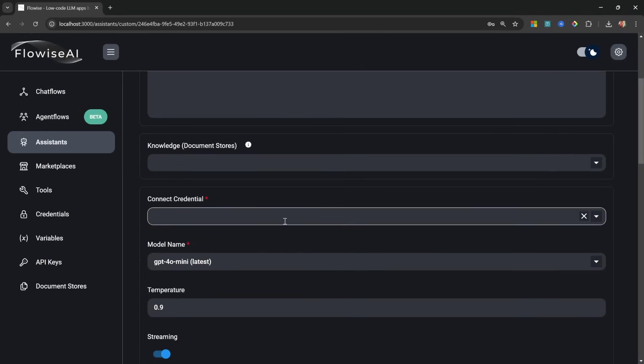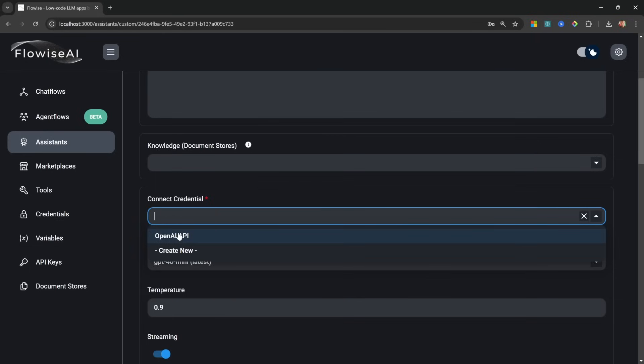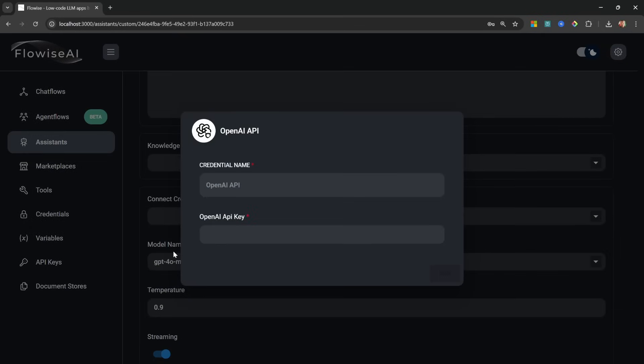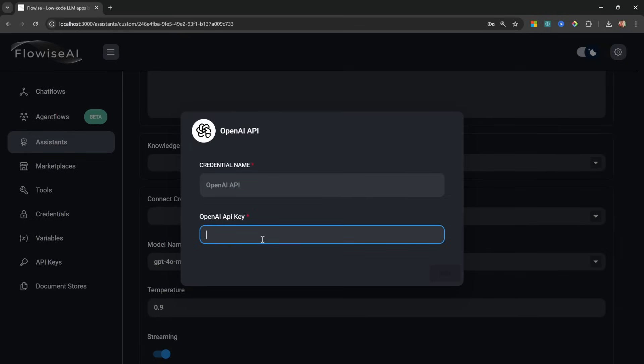And now we can enter our system prompt. I'll simply leave it on 'You are a helpful assistant' for now. Then we can add a custom knowledge base, which we will add in a few minutes.